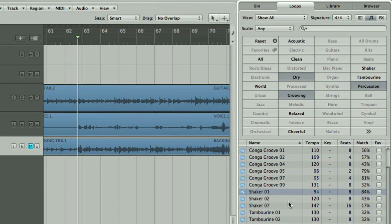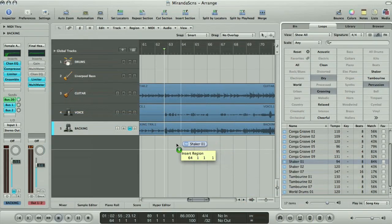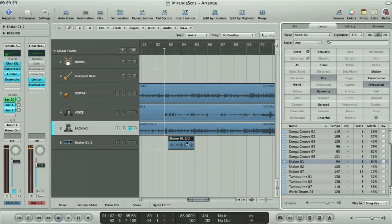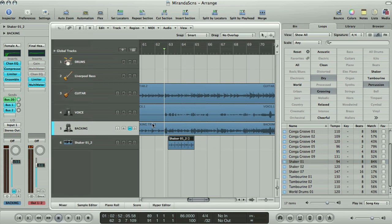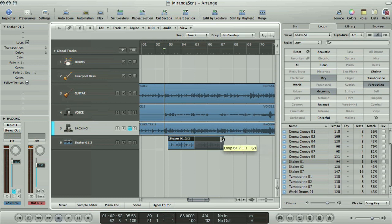Then when you've found something suitable, you just drag it to the Arrange window to create a new track for it. The loop automatically synchronises to the song tempo, so you don't need to worry about time-stretching it yourself. If you just want it to continue looping throughout, then you activate loop in the region parameter box and then trim the loop end position to wherever you want it to be.